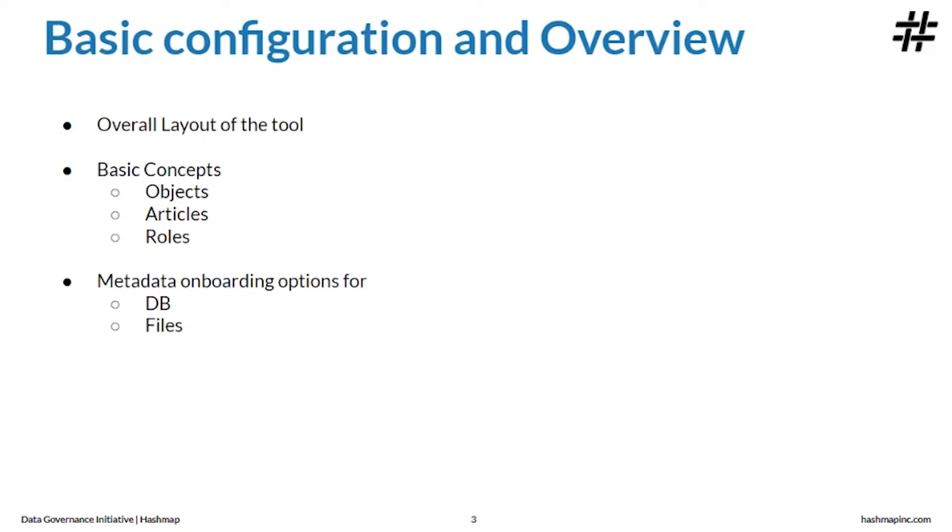In Alation, object or just an object is an entity in Alation catalog that can have a dedicated catalog page. Almost everything you see in Alation is an object. For example, a data source object, a table object, a query object, or an article object.